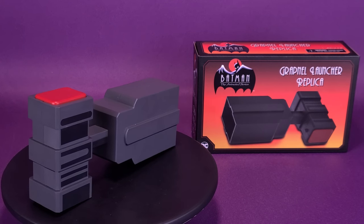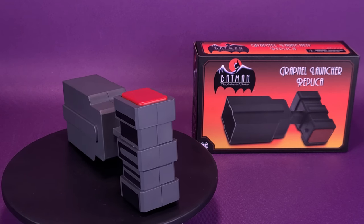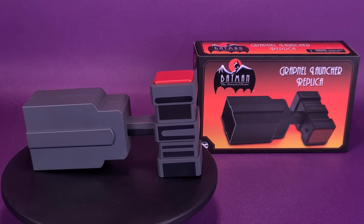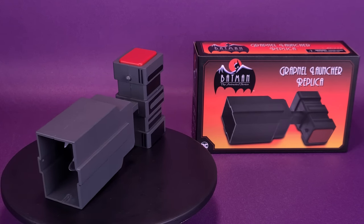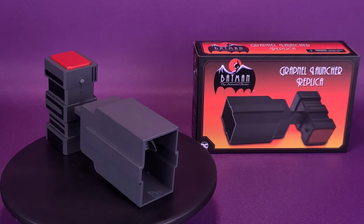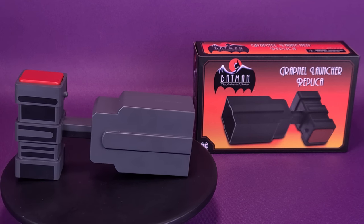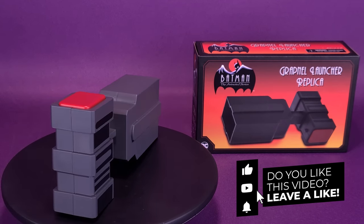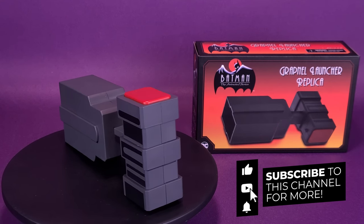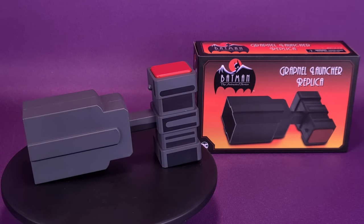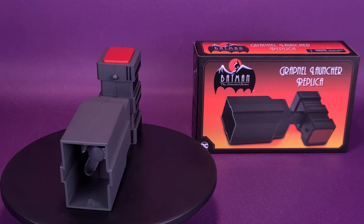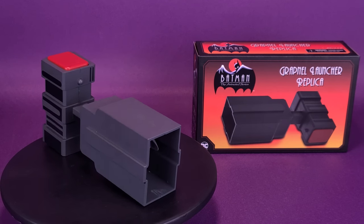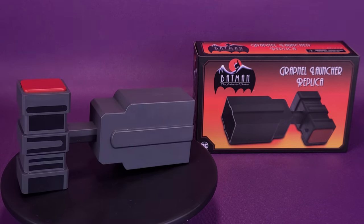A big thank you to the folks over at NECA that provided this sample of the Batman Animated Series Grapnel Launcher replica that we could have a look at in this review. If you're looking to pick this one up for yourself, the Animated Series Grapnel Launcher is available right now in retail stores and online. If you guys are also new to this channel and enjoying all the content you're seeing, hit that subscribe button down below and hit that bell notification so you get those friendly reminders of when new videos are popping up. We are going to be looking at some more NECA reviews lined up and coming your way in the not-so-distant future. Thanks for watching. See you guys next time.